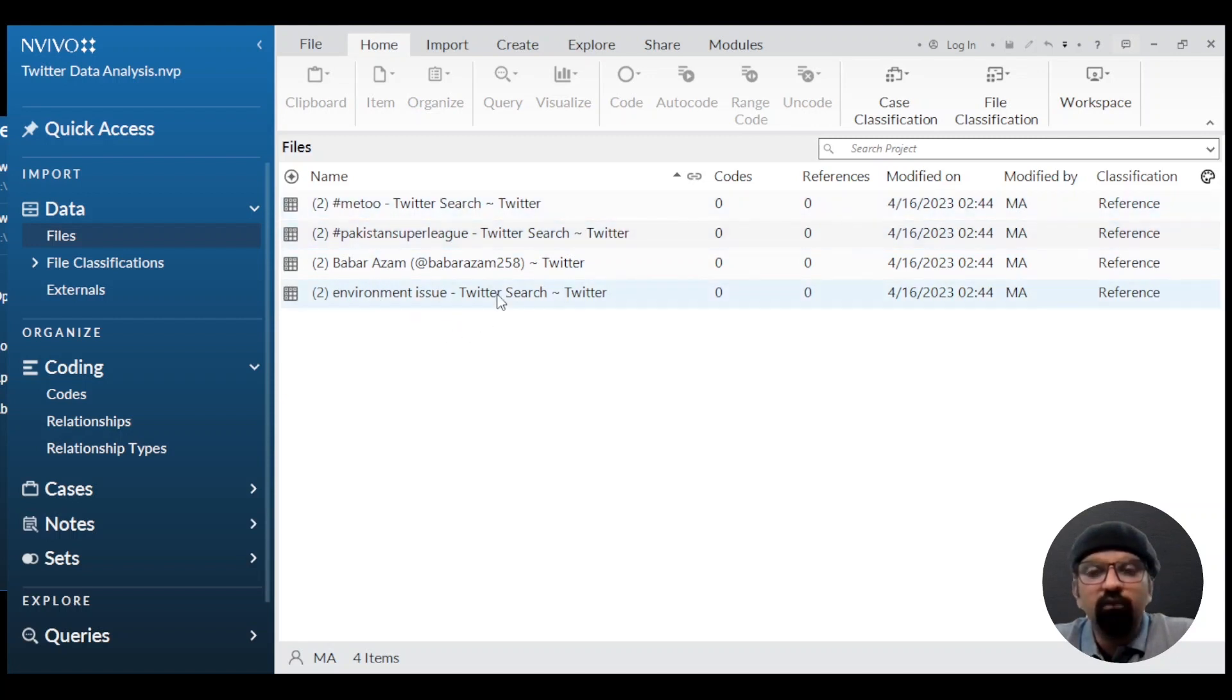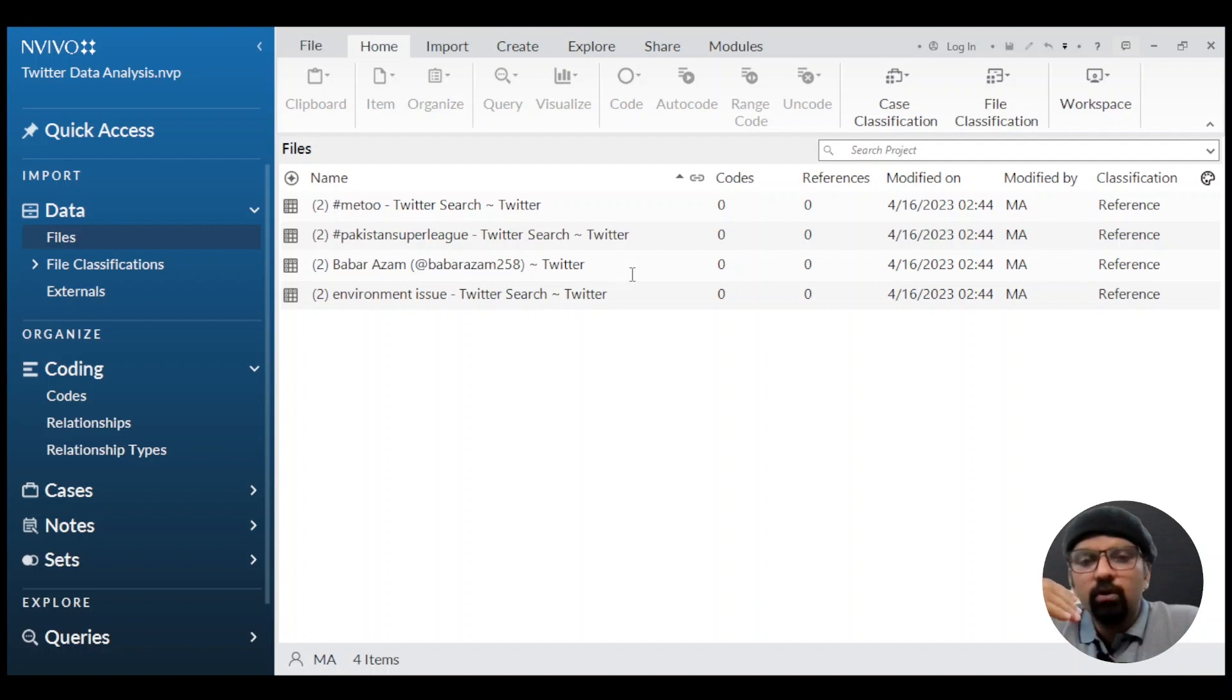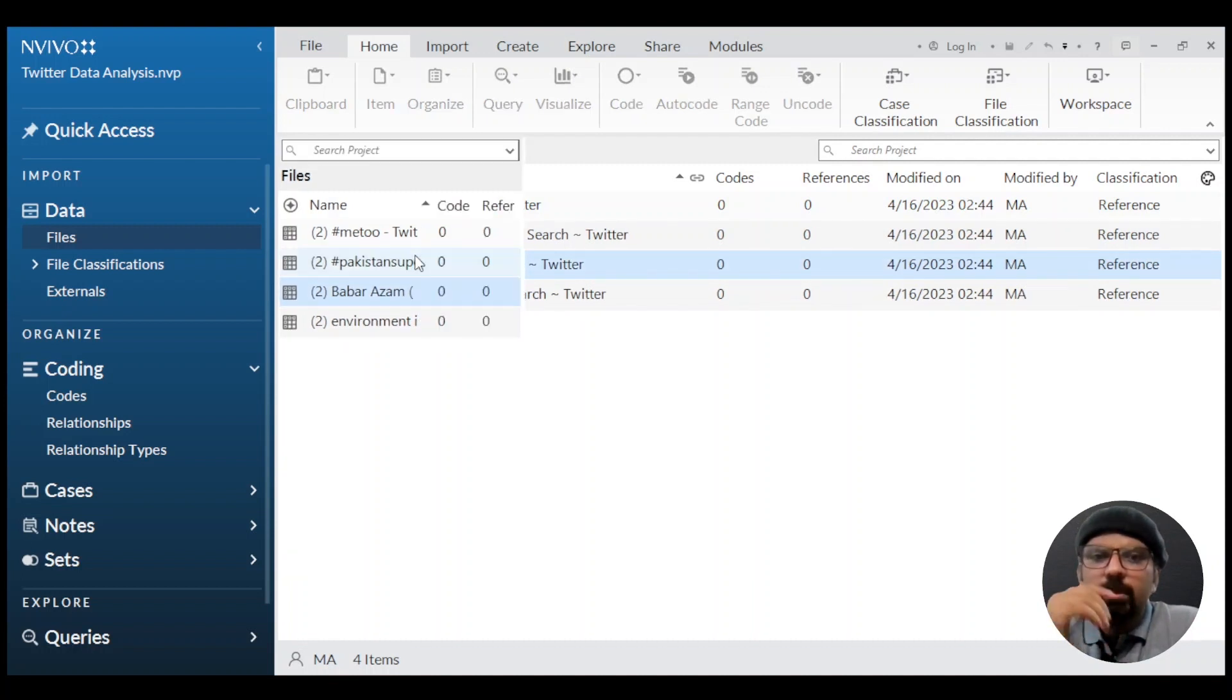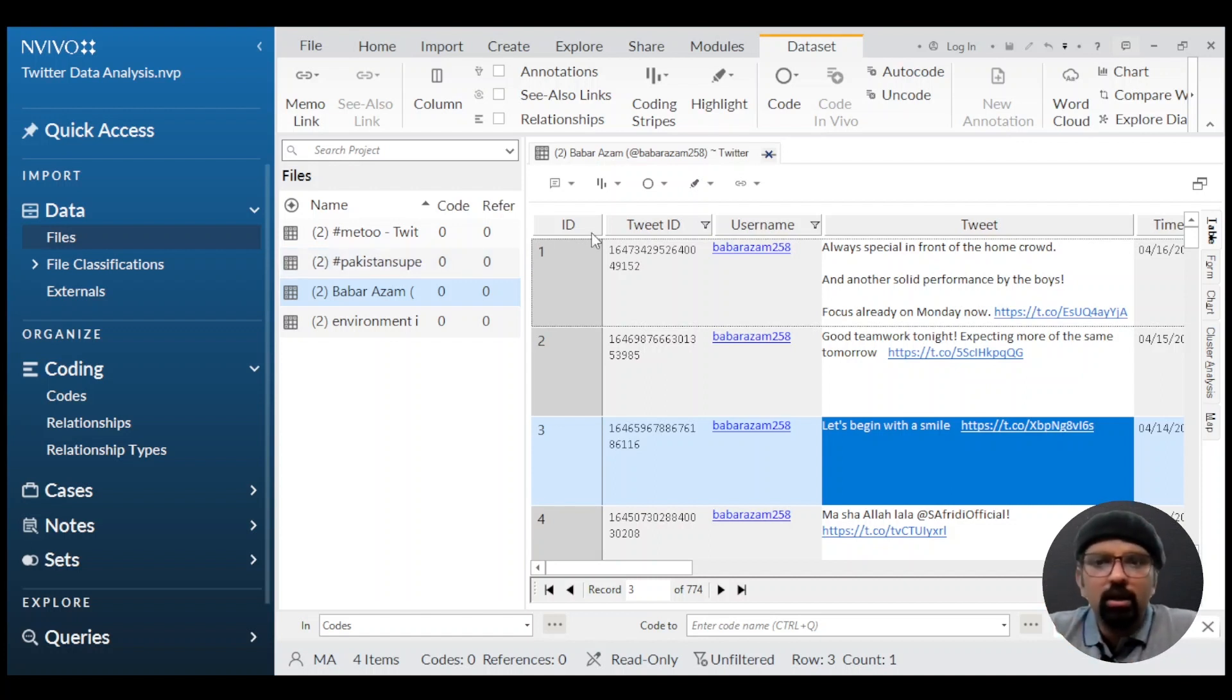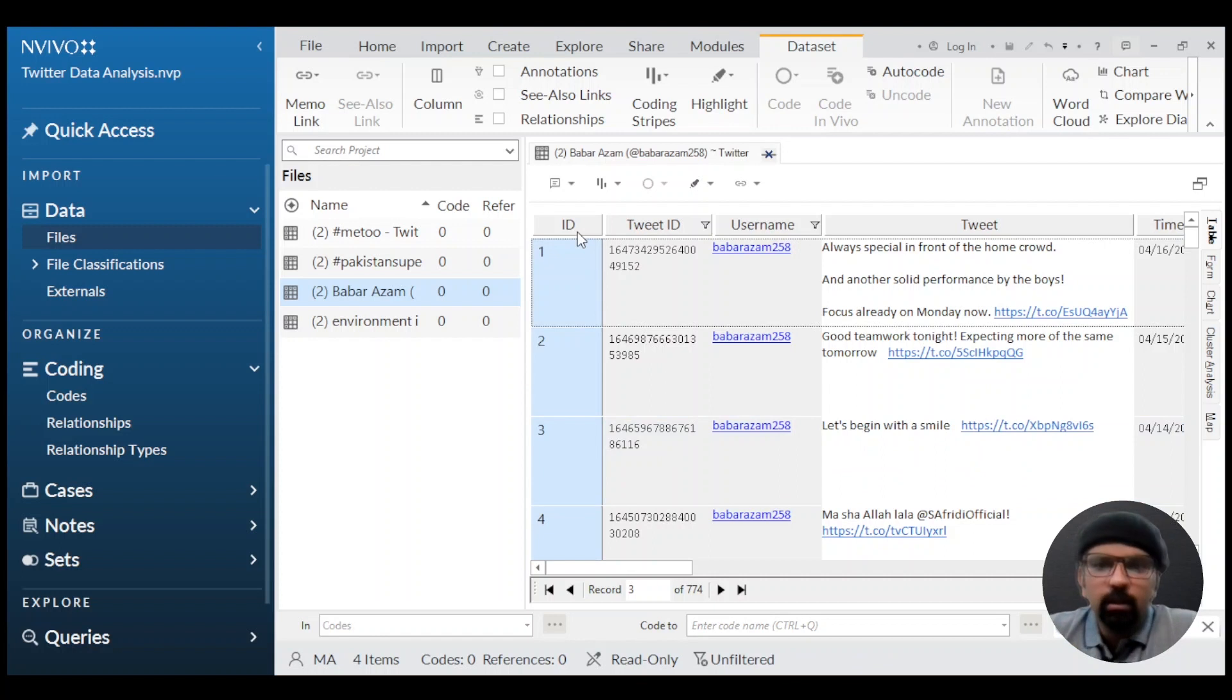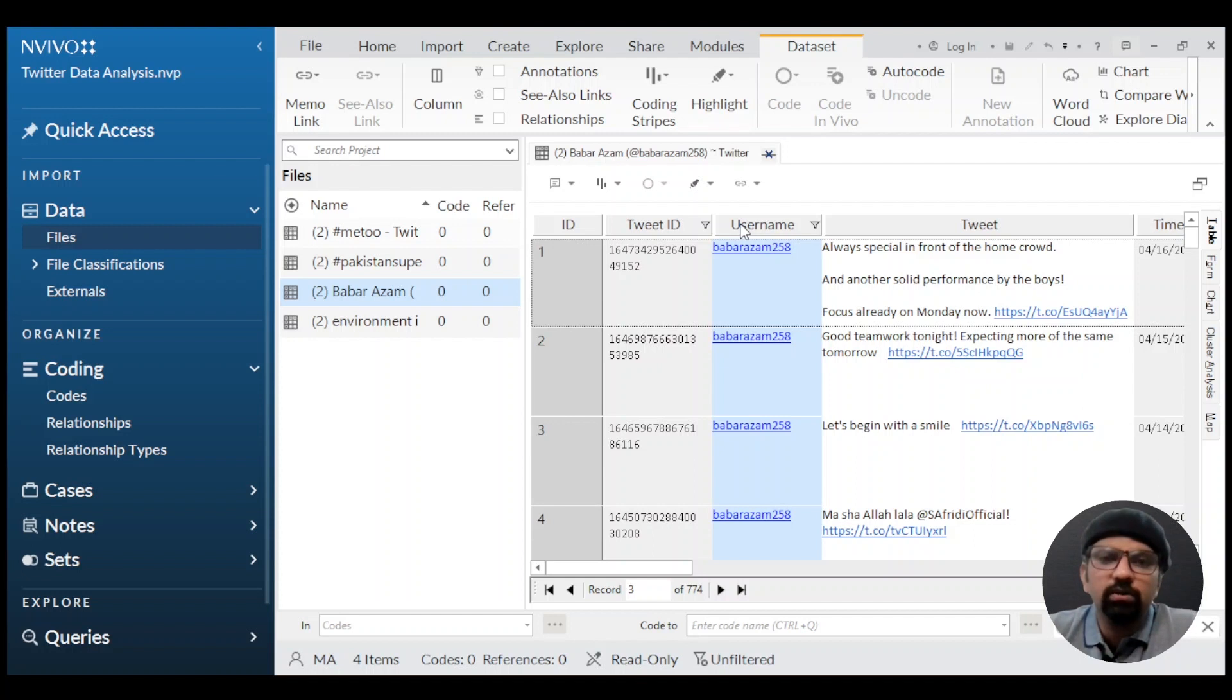Now, as we venture deeper into our exploration, let's dive into the captivating world within each dataset. By double-clicking on any dataset, we unlock a detailed view that unveils the hidden treasures contained within. Inside this view, we encounter an array of columns that provide valuable information. For example: ID, which is a unique identifier; Tweet ID, a distinctive identifier for each tweet; and Username, which reveals who authored the tweets, allowing us to identify different voices contributing to the conversation.